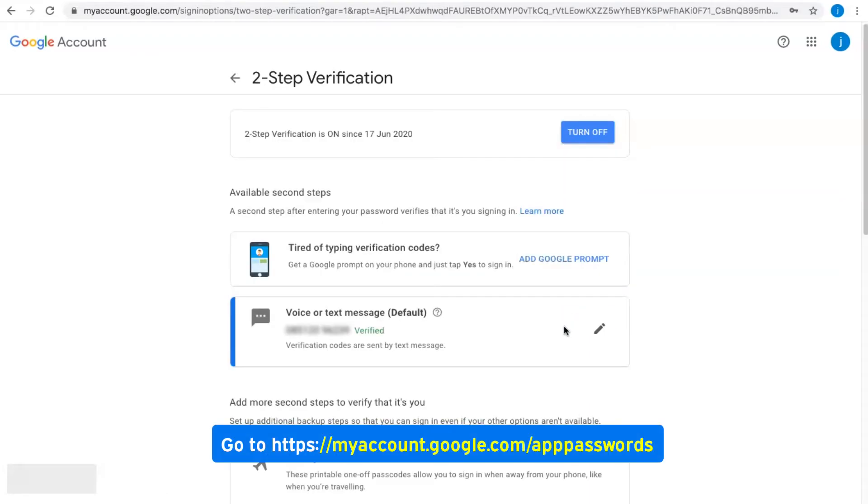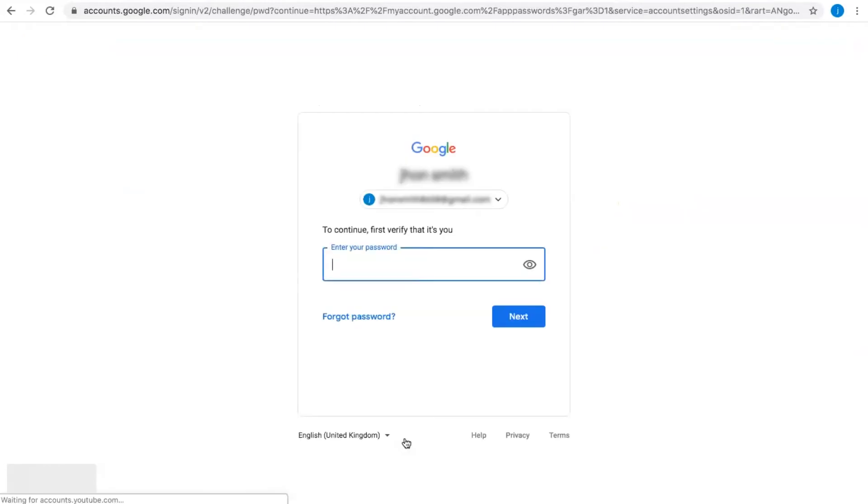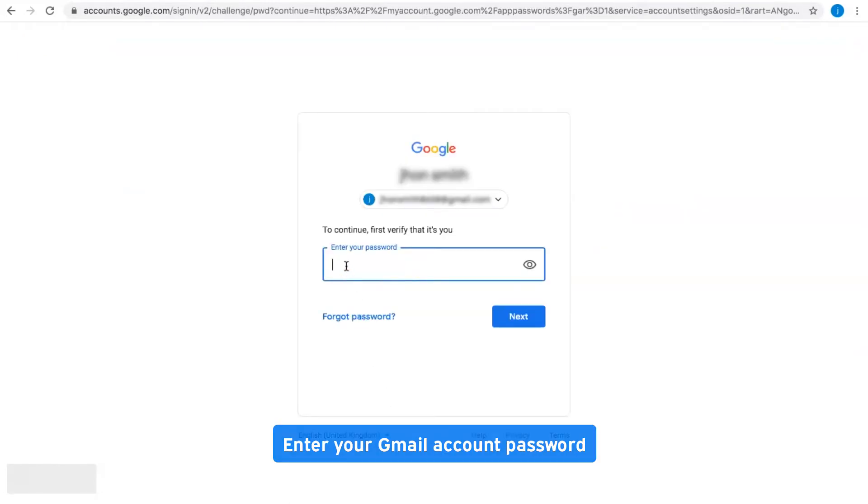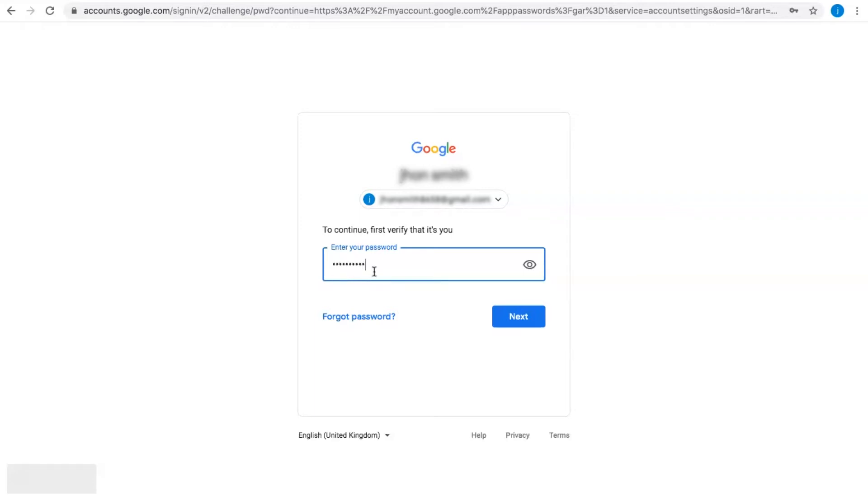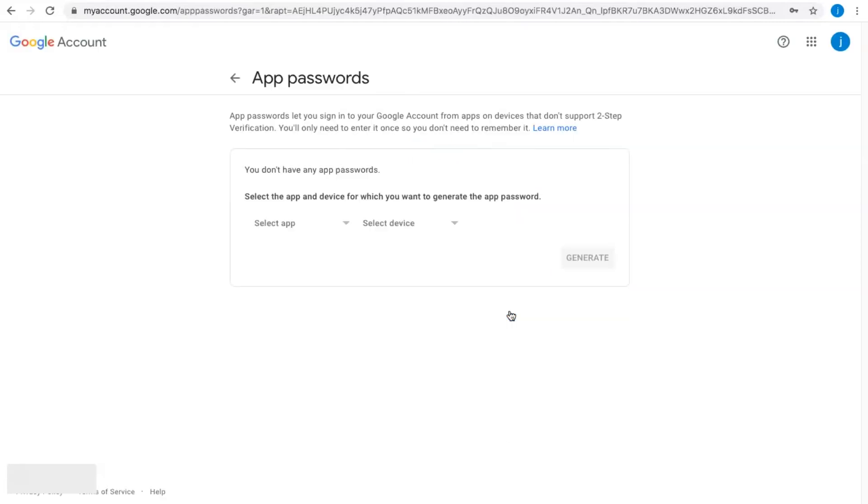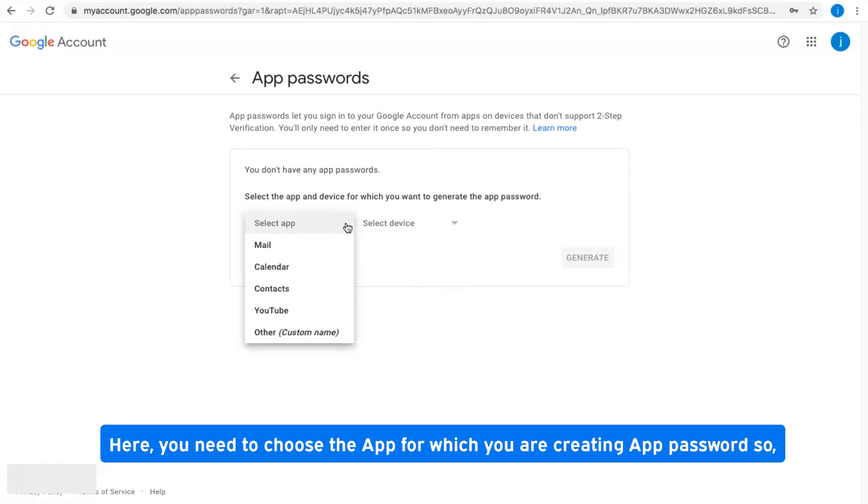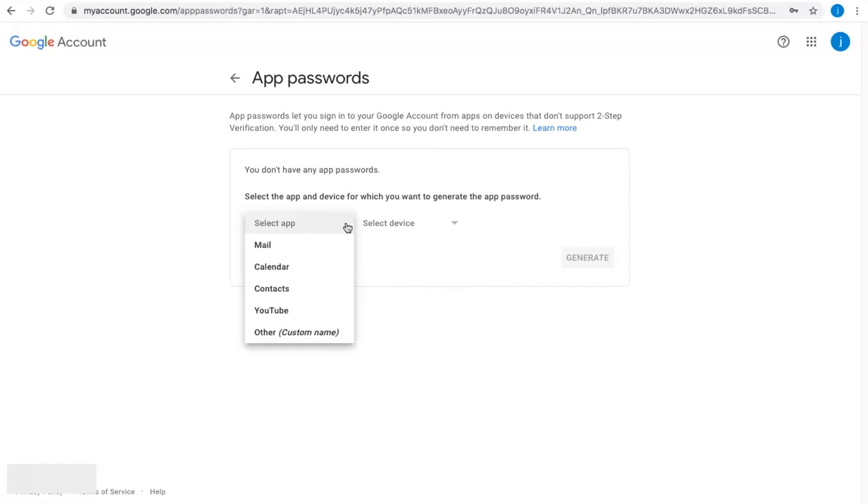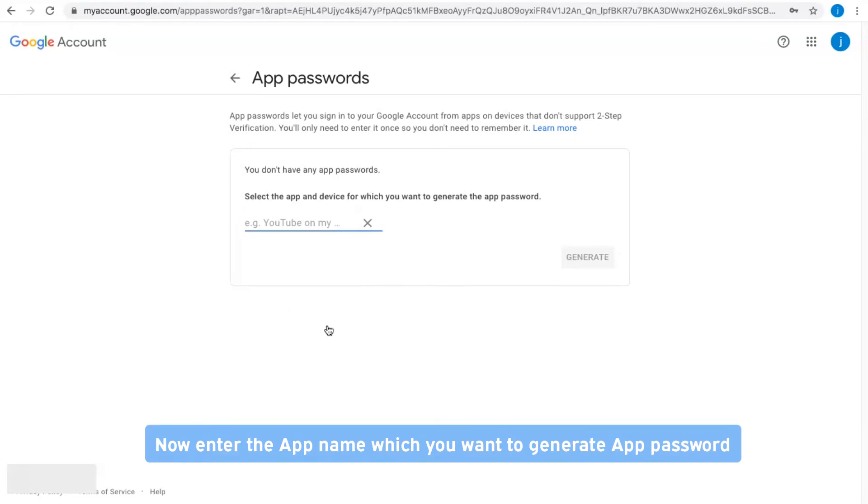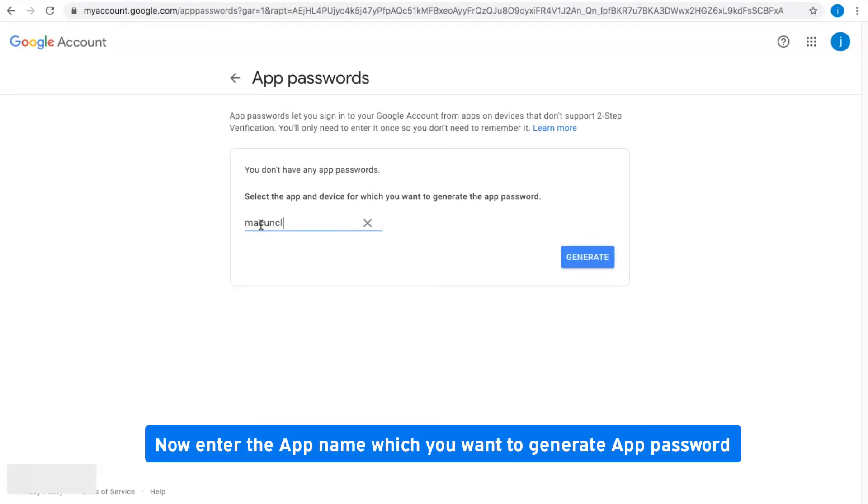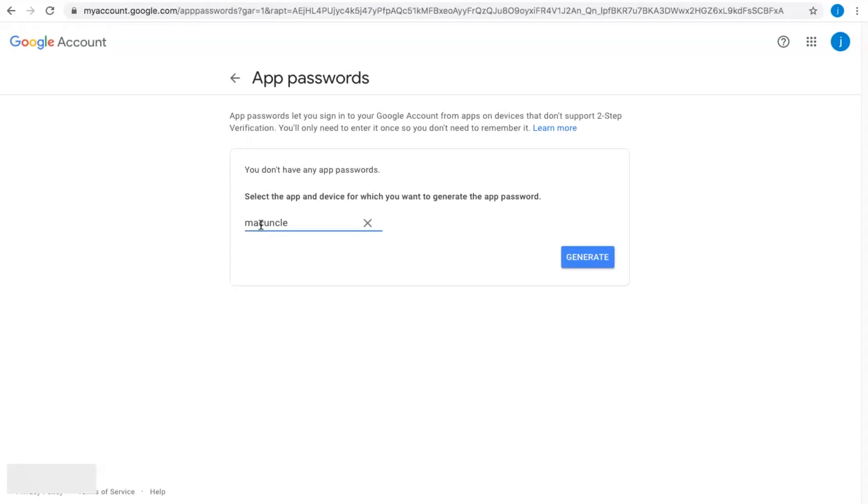Go to this link and enter your Gmail password. Click Next. You need to choose the app for which you're creating the app password, so click Other. Enter the app name for which you want to generate an app password, then click Generate.